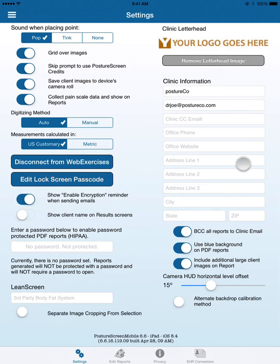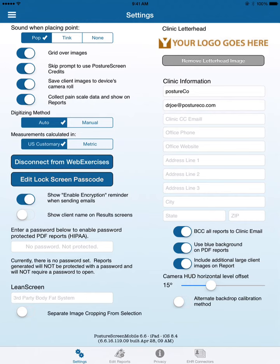Anything that you put here will not show up, so if you want your phone number listed in the logo, make sure it's in the image itself. For more questions, please reach out to us at support@posturescreen.com. Thank you.